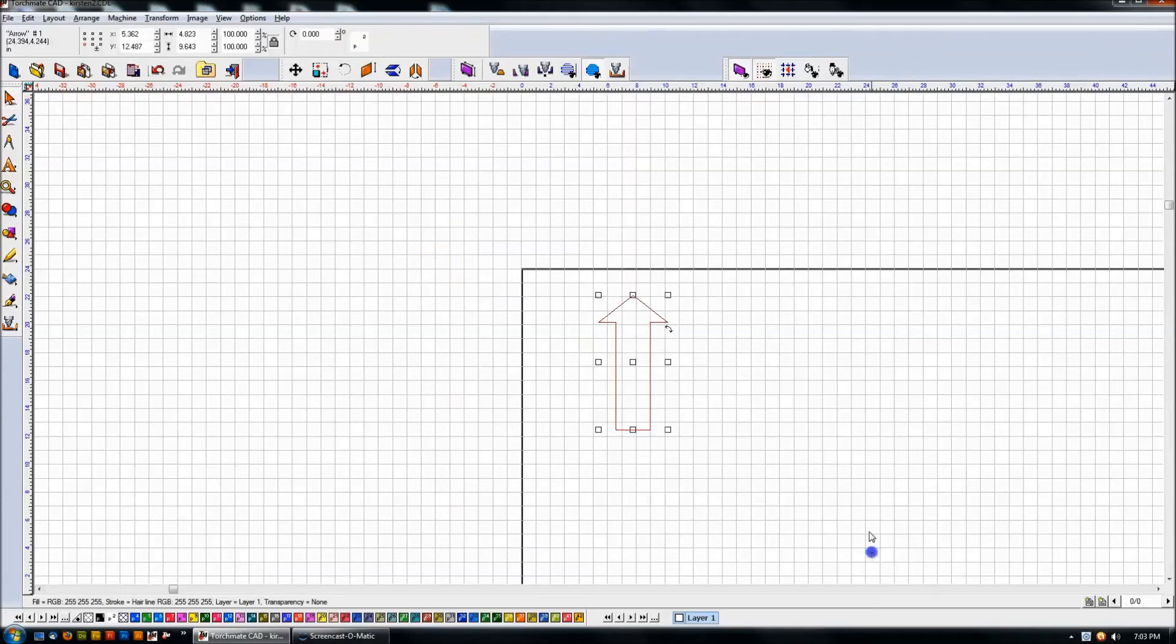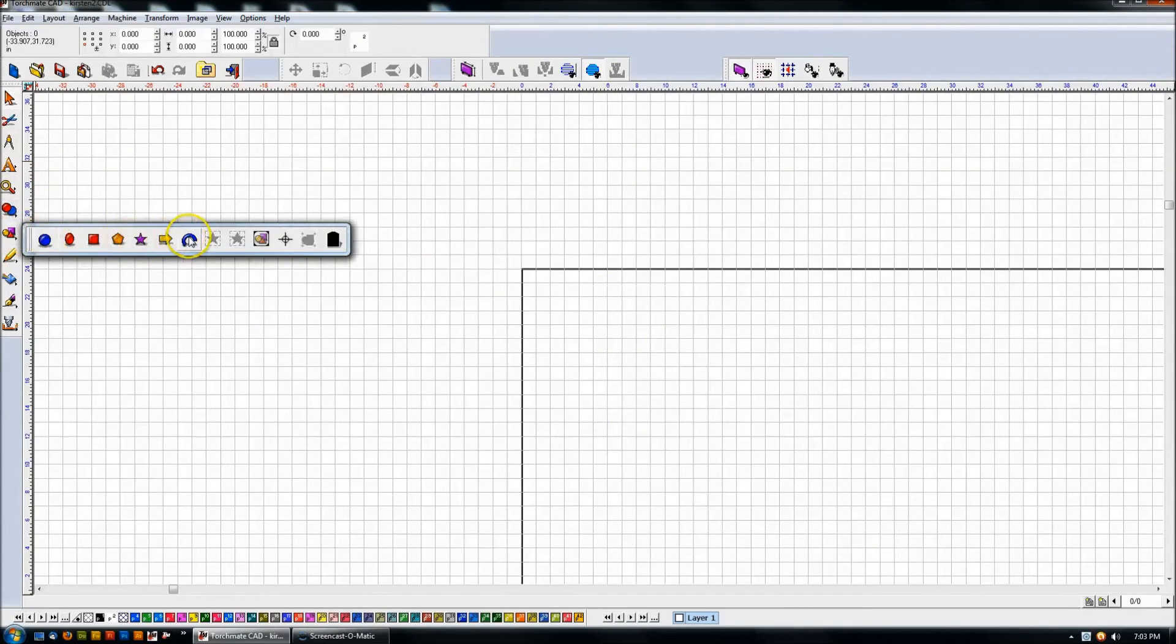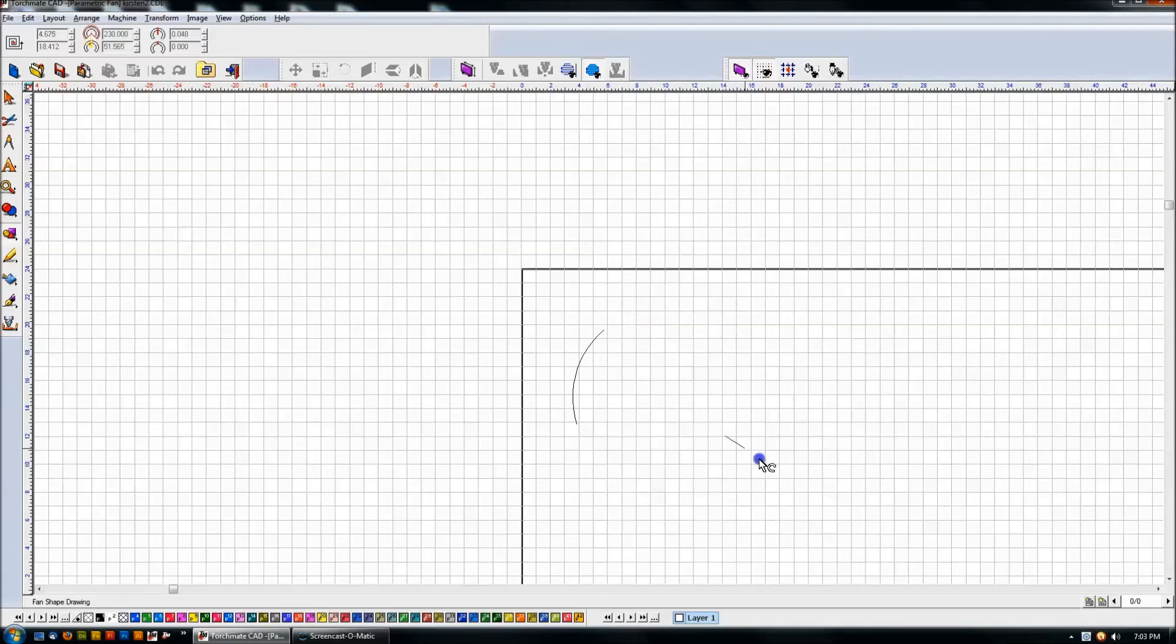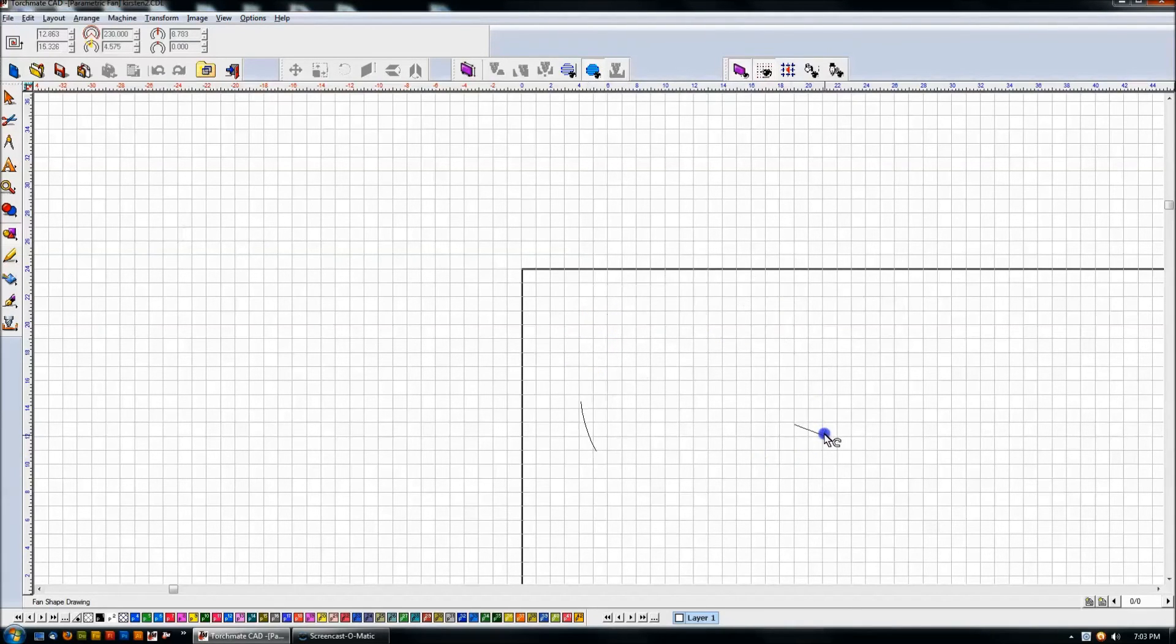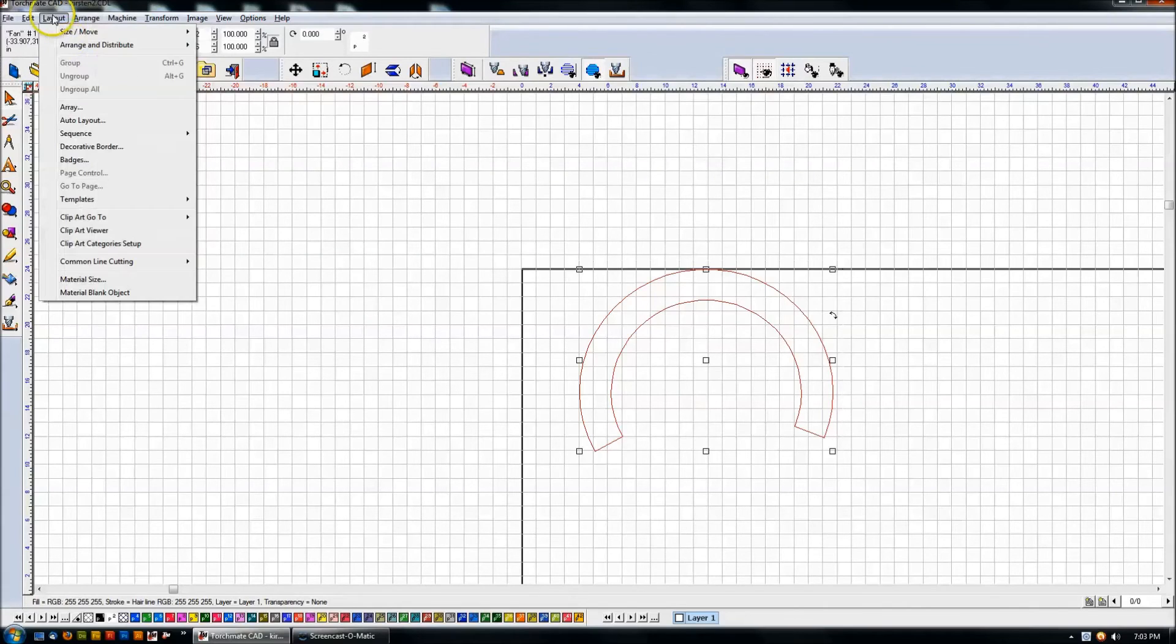So one other, this is going to be the exact same thing but one other object, these fans for instance, these are kind of hard to get lined up. You'll just do the exact same thing.